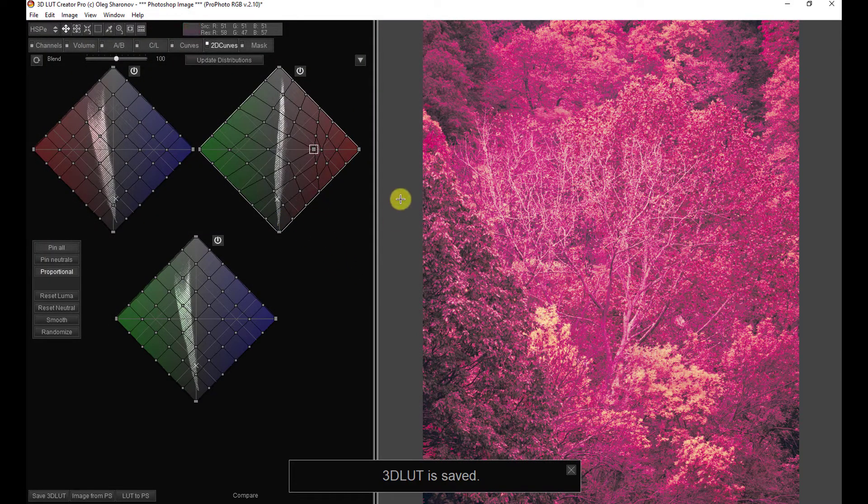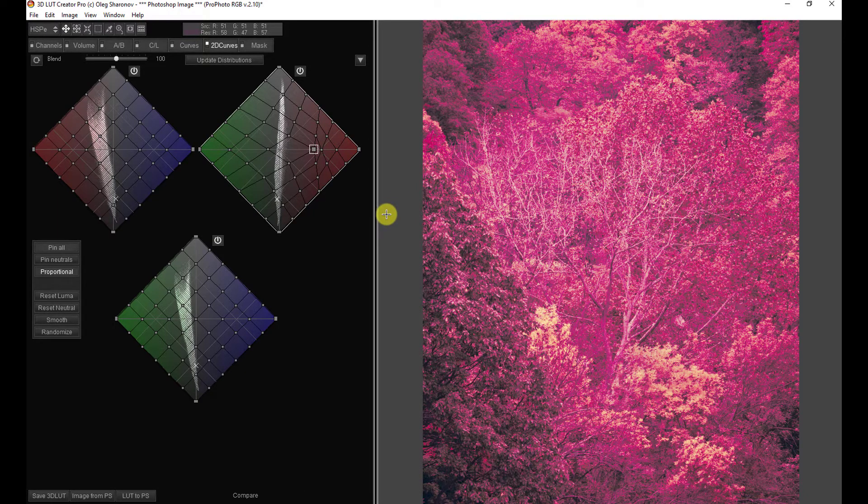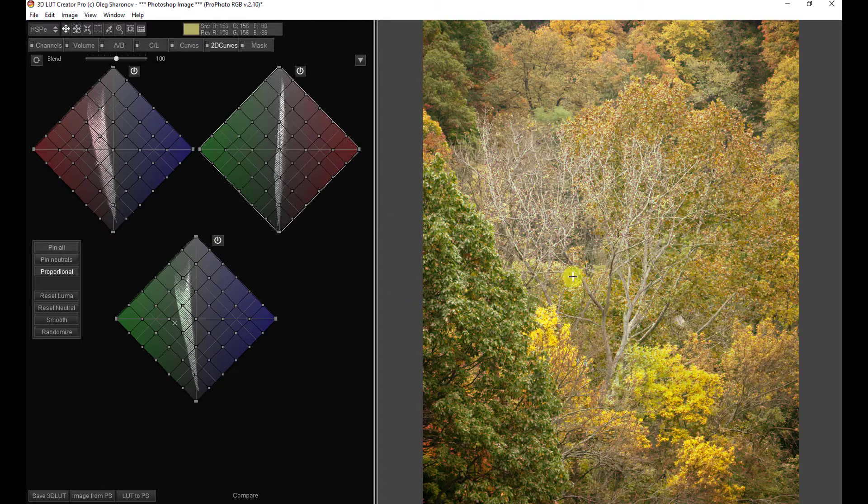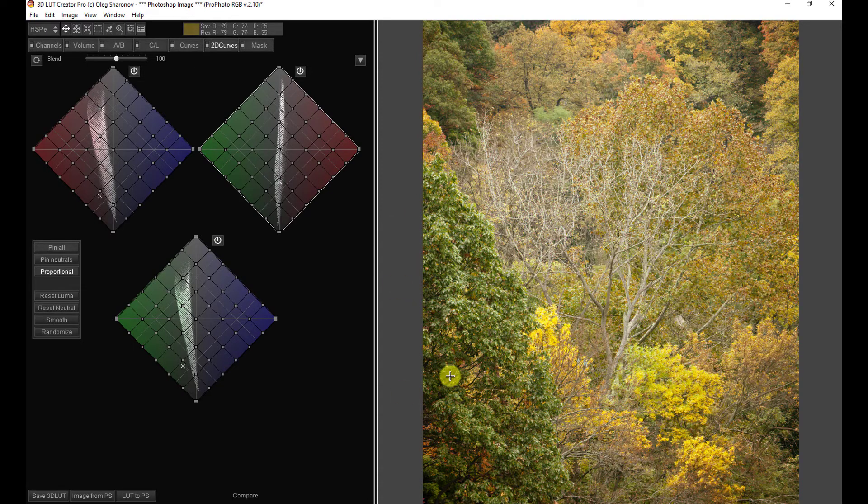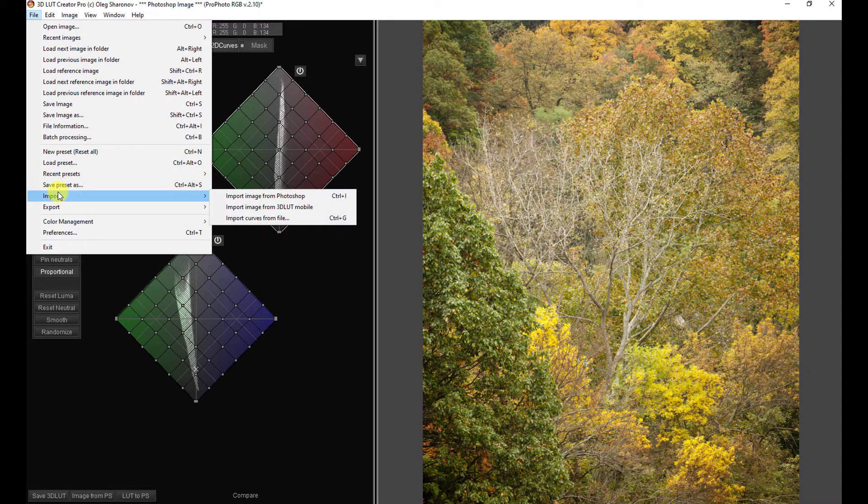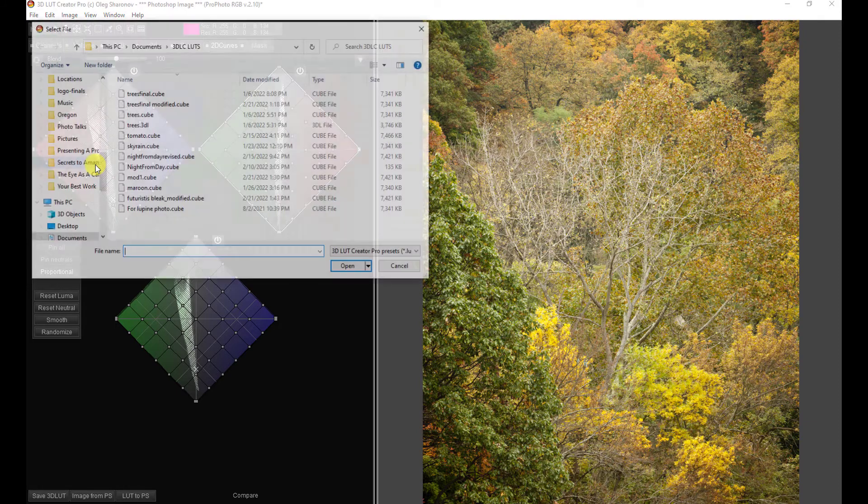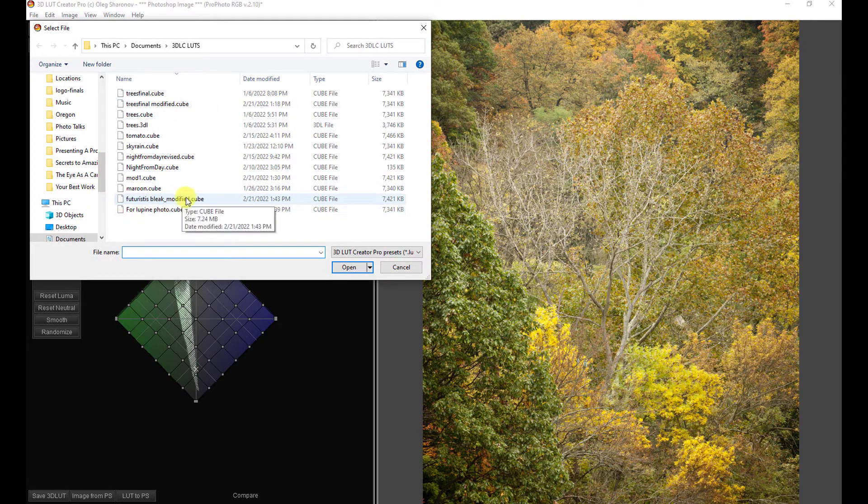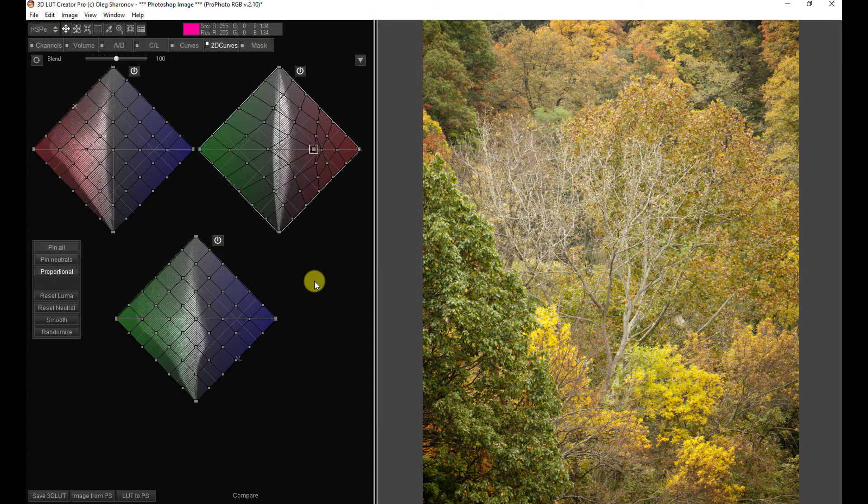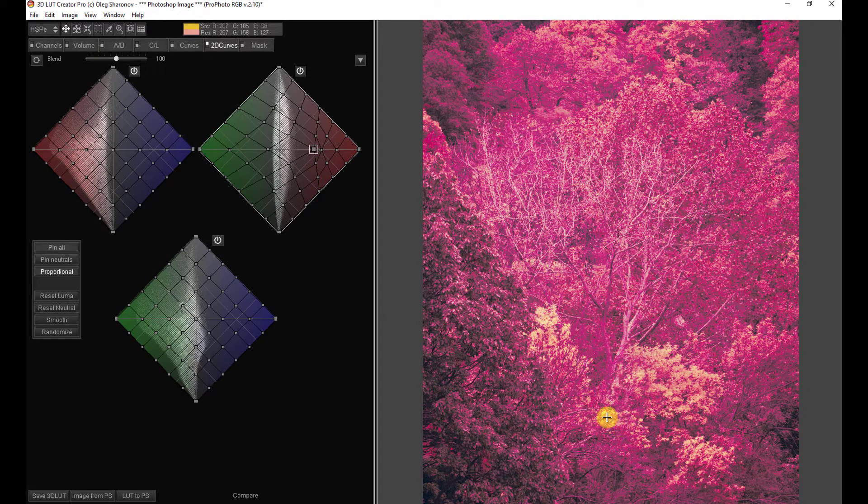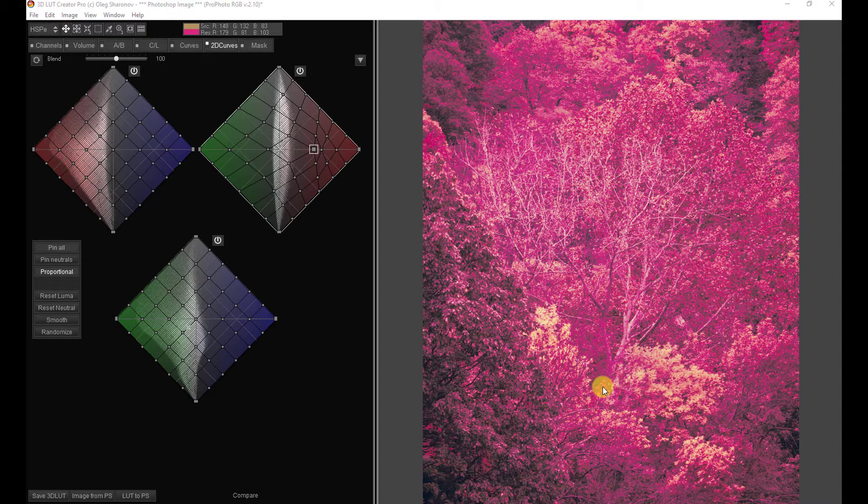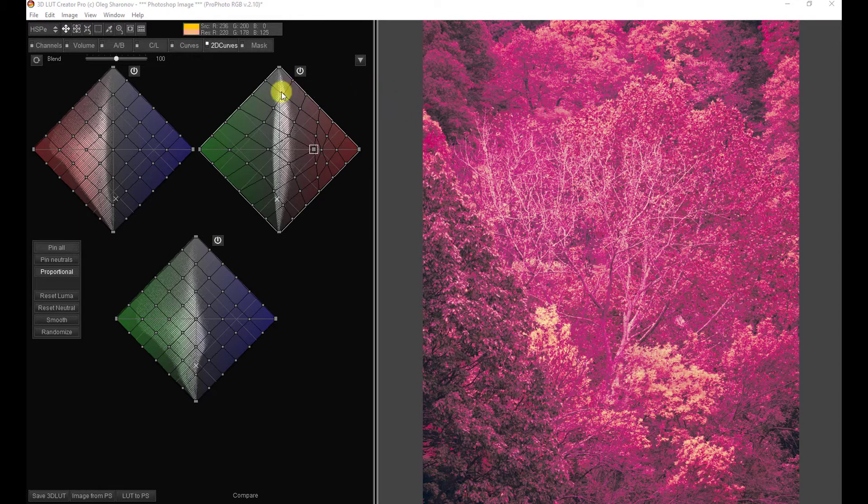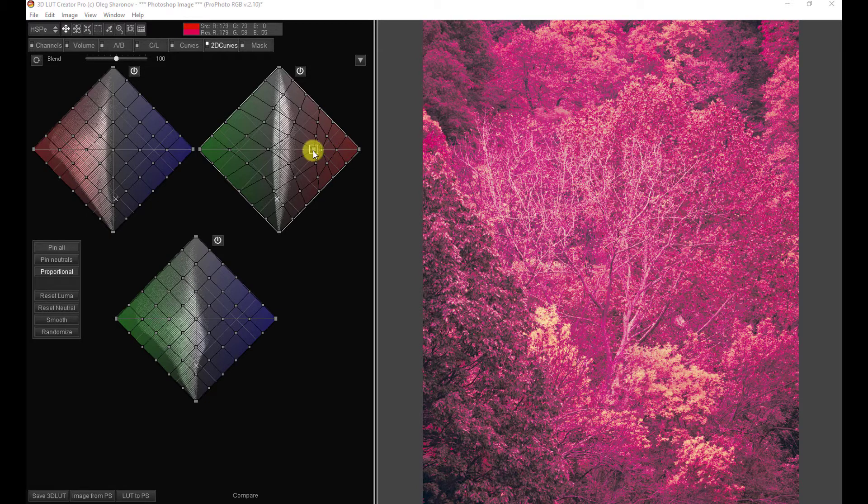So just to show that it all works, I'm going to hit control N. We're going to start a new LUT. That'll bring us back to the original photo. We can come here now to load preset. That brings us to the folder where we save this futuristic bleak modified. And we can choose that and open it and get right back to where we were. Now you'll notice two things. The first is that when I opened it up and reapplied it, the changes that I made are still on this grid for me to modify.